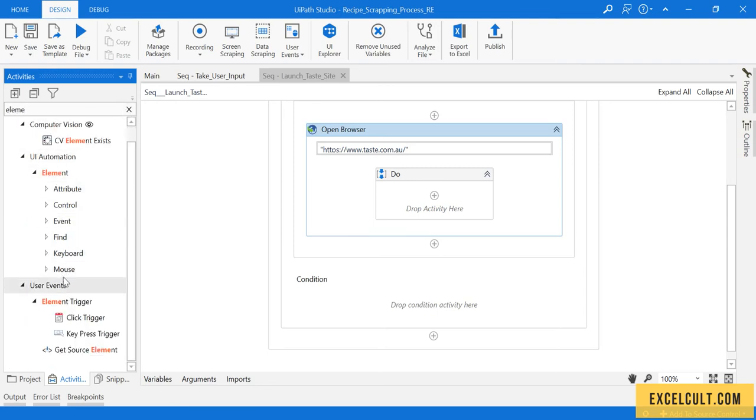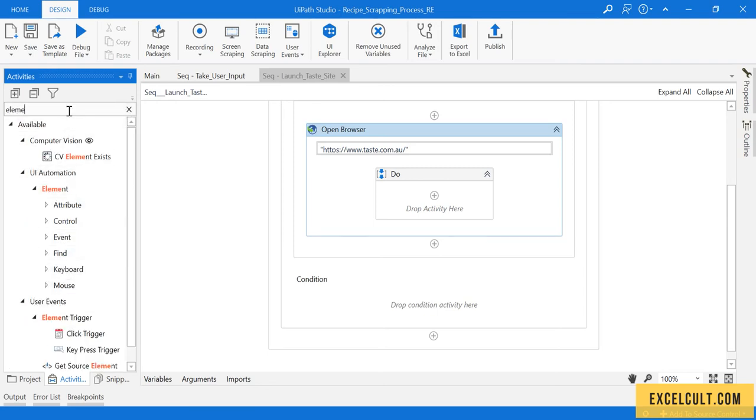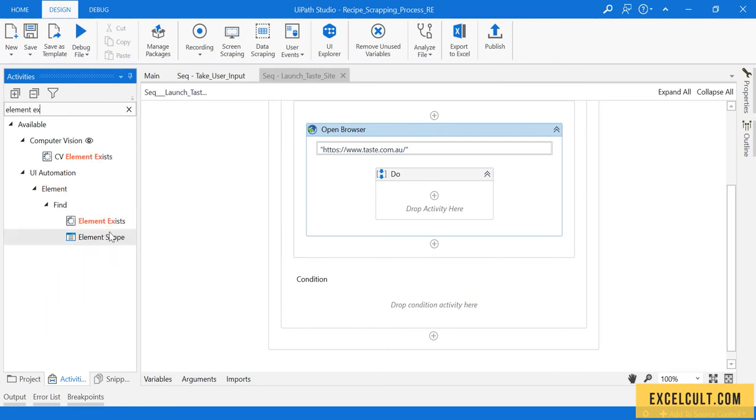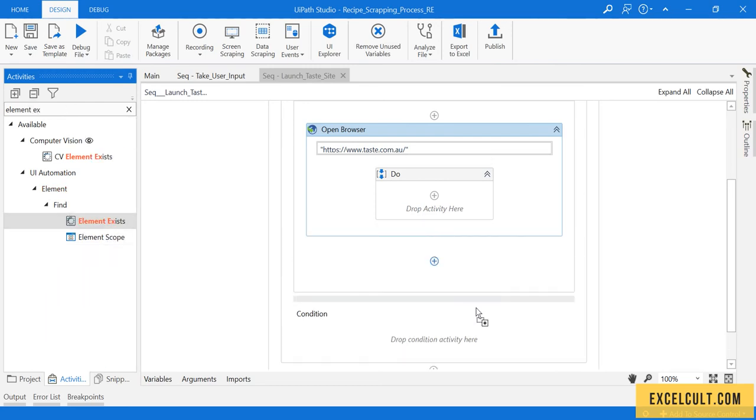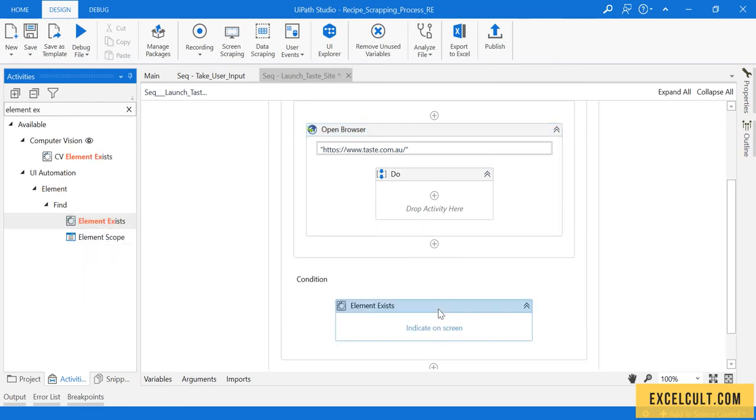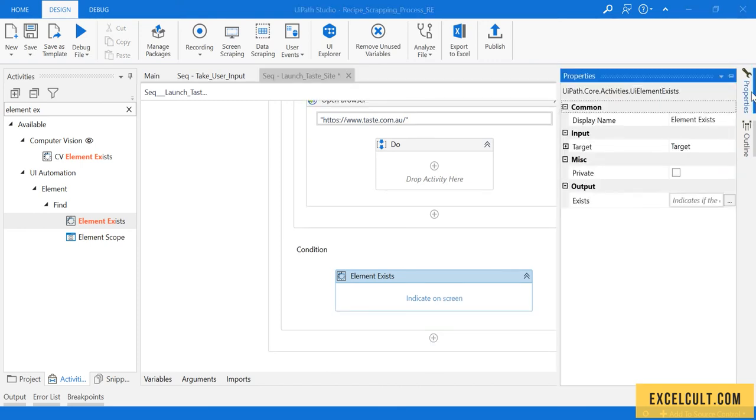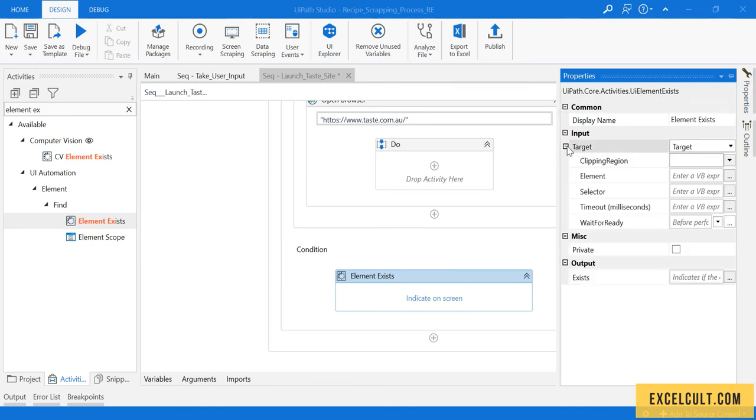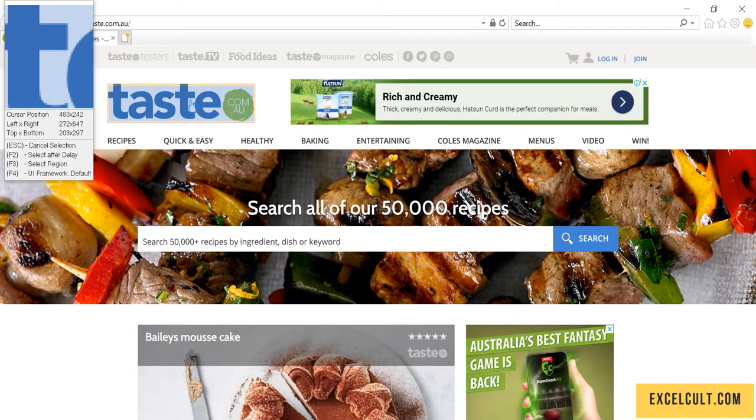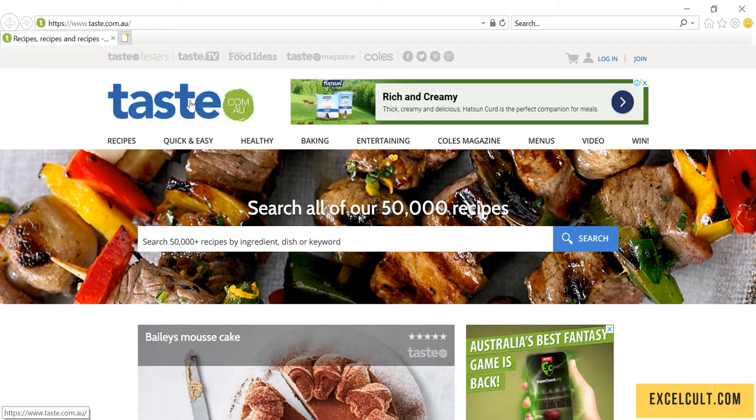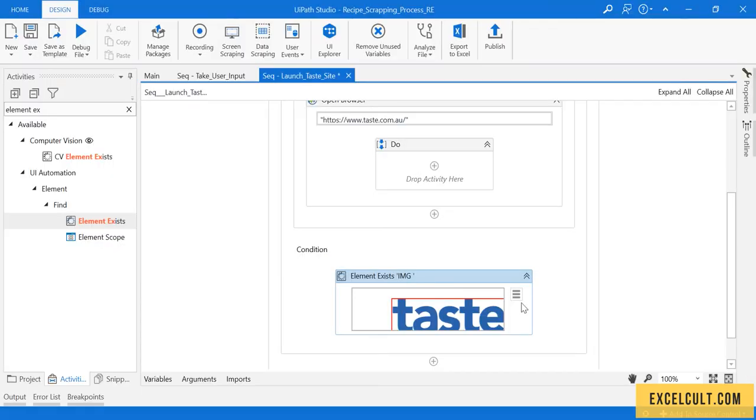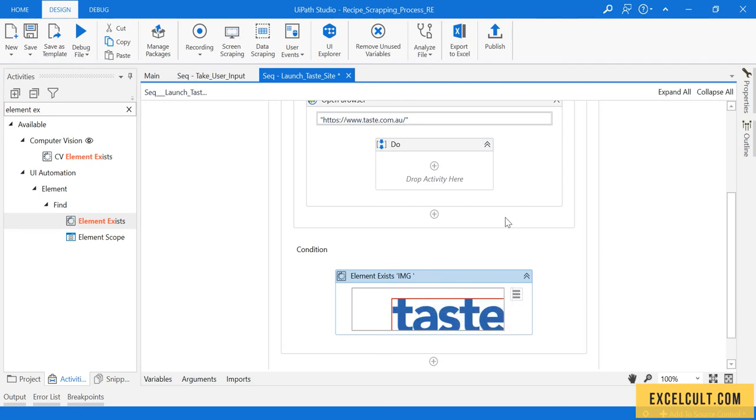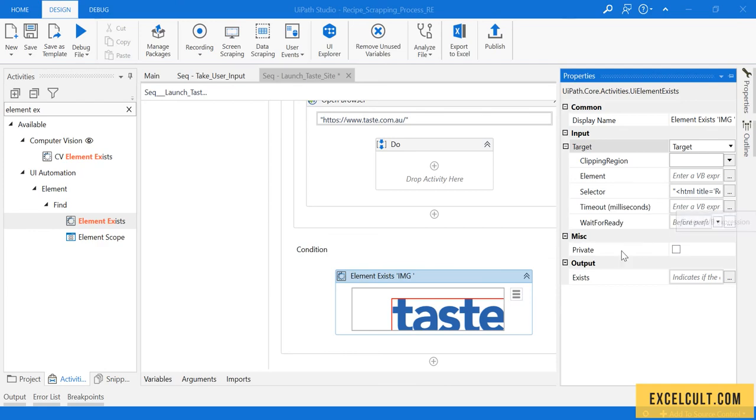This activity will try to find some element on the screen. Here is a selector that will be given right here. If I just try to indicate something on the screen, let's take this taste dot, the logo basically. It will check for this particular element on the screen using the selector, and then the timeout is 30 seconds for now.